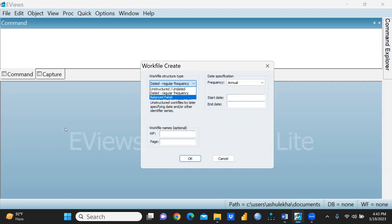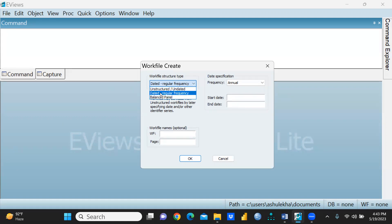Unstructured and undated means the kind of data where there's cross-sectional data, not time series data. Any variables you have taken at one particular point of time, that is cross-sectional data.